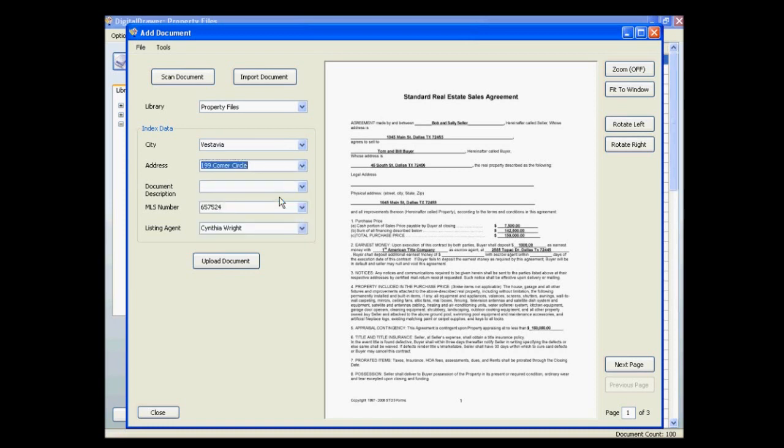As you can see when we selected 199 Comer Circle as the property address, the city, MLS number, and listing agent fields were automatically filled in with the information pertaining to this property. This feature can speed up the process of labeling documents tremendously.